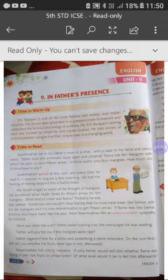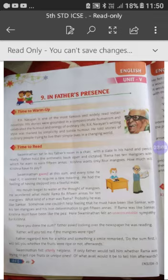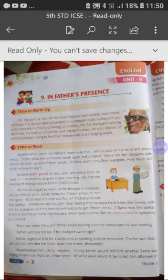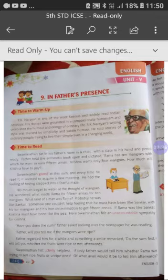Swaminathan gazed at this sum, and every time he read it, it seemed to acquire a new meaning. It had the feeling of having stepped into a fearful maze. Swaminathan keeps gazing — looking continuously — at the sum, and each time he gets a different meaning from it. He cannot understand what the sum is really about, and feels like he has stepped into a fearful maze, unable to find the solution.